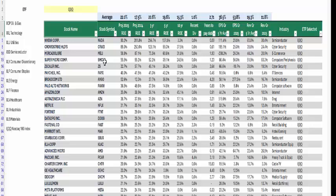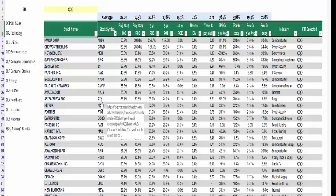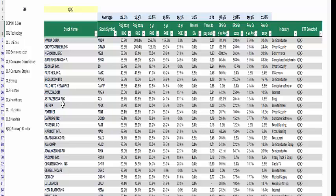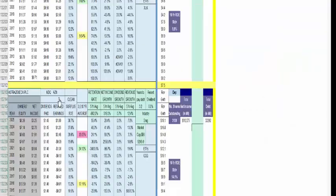We have some stocks that are really good and just happen to be in our portfolio: Paychex, Broadcom (it used to be called Avago), Palo Alto, Amazon, AstraZeneca — we have to look at this again because we don't have it in our portfolio. Let's take a look. We click on the name and see it has a pretty nice ROE. It had a high ROE down here, and it's in the drug industry.